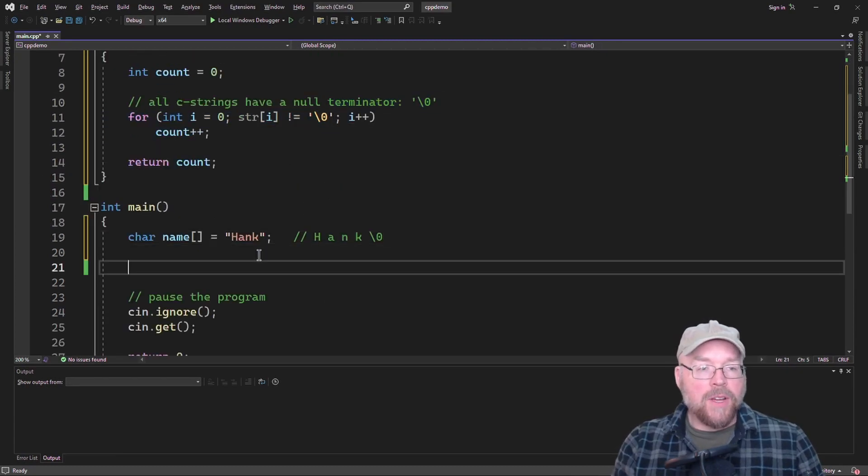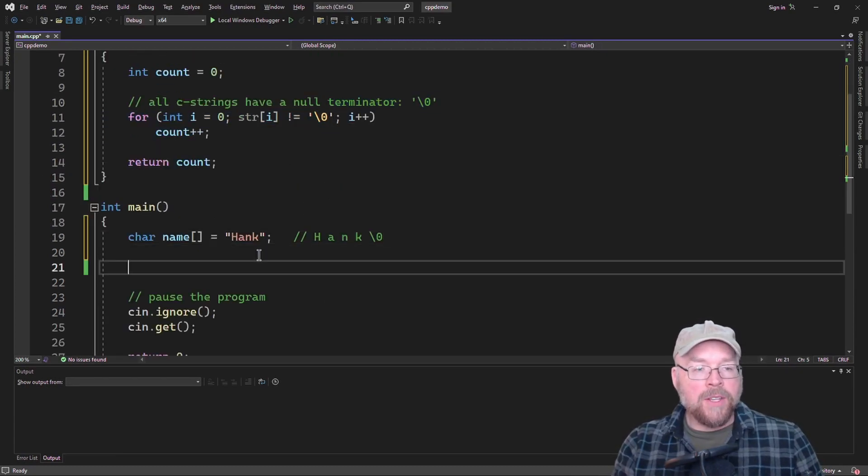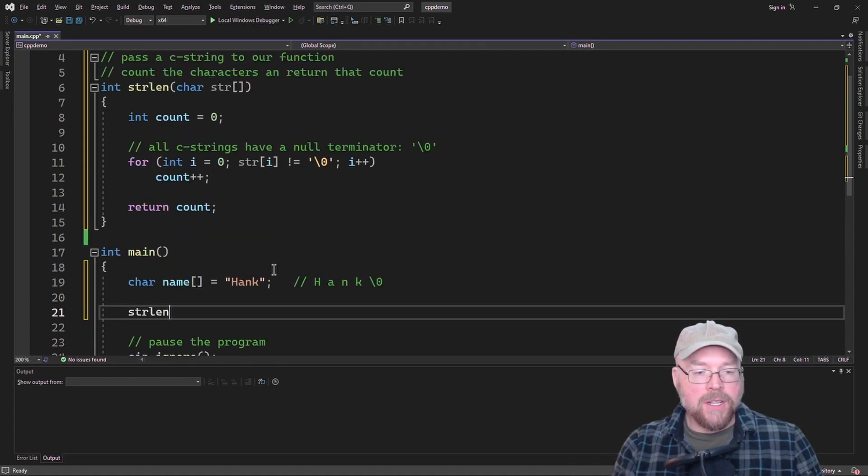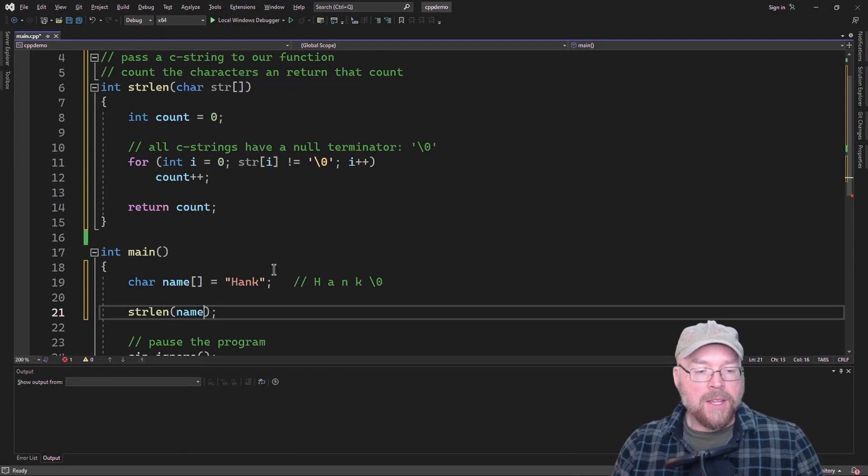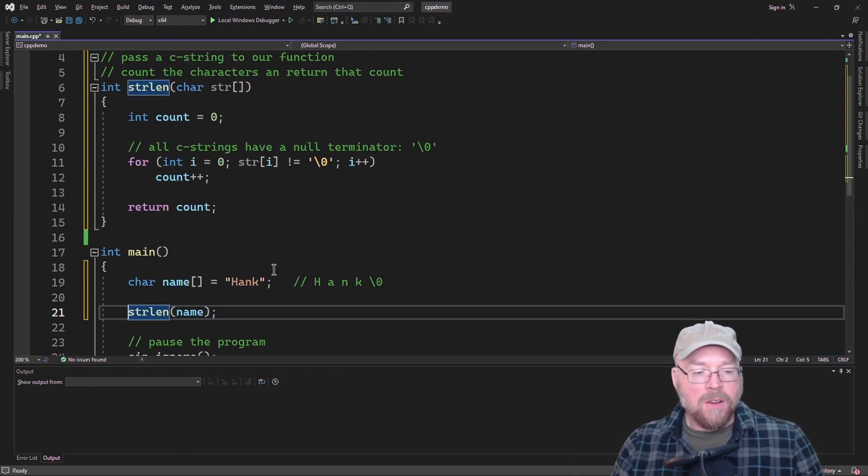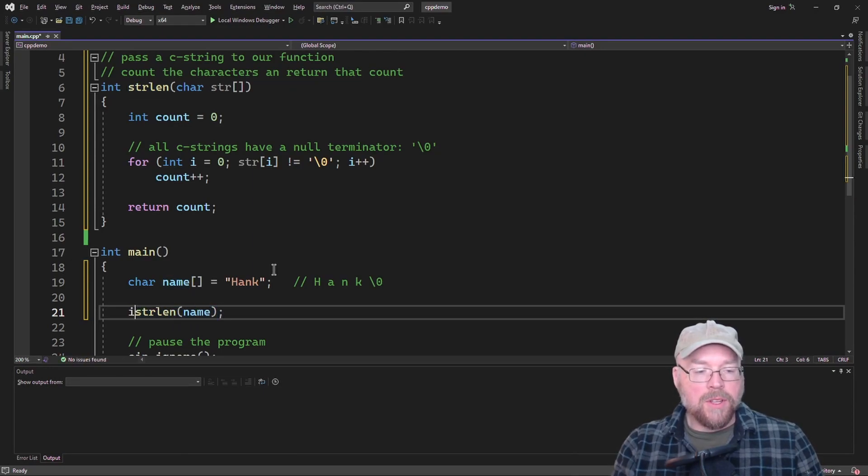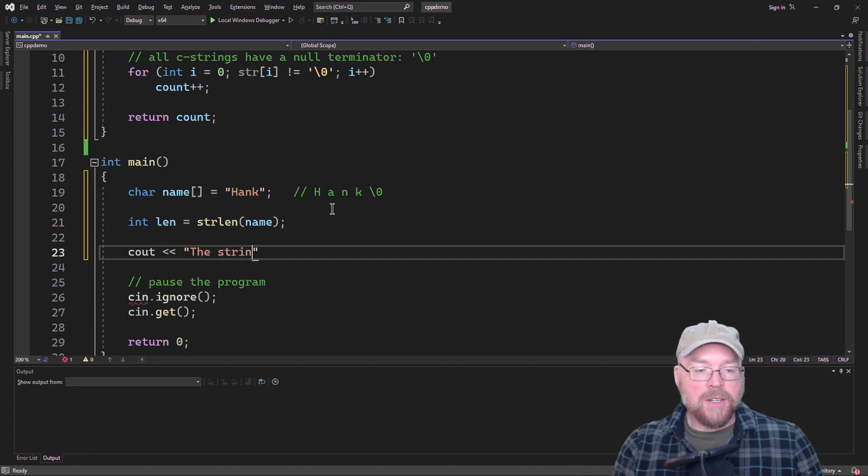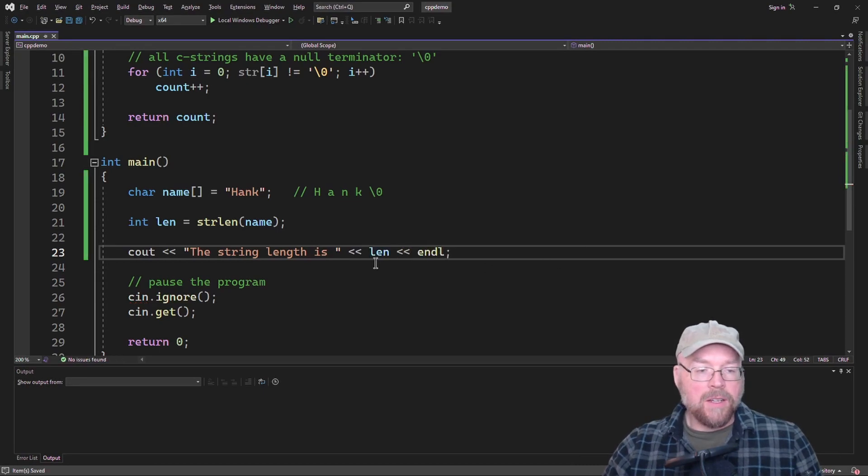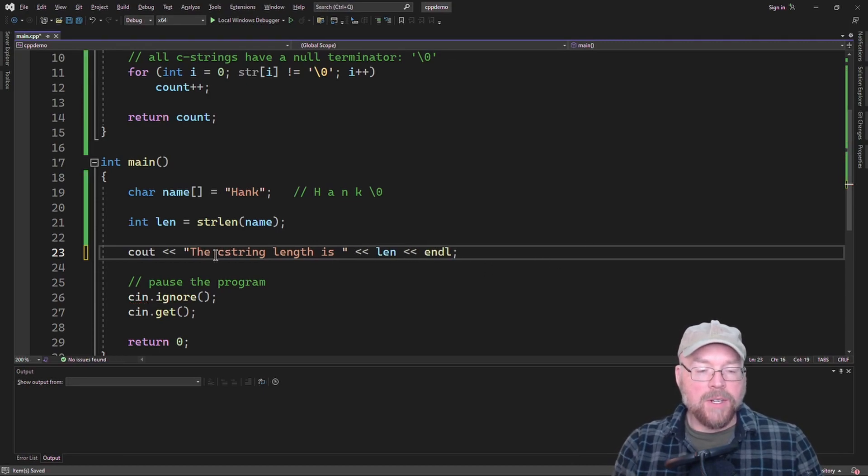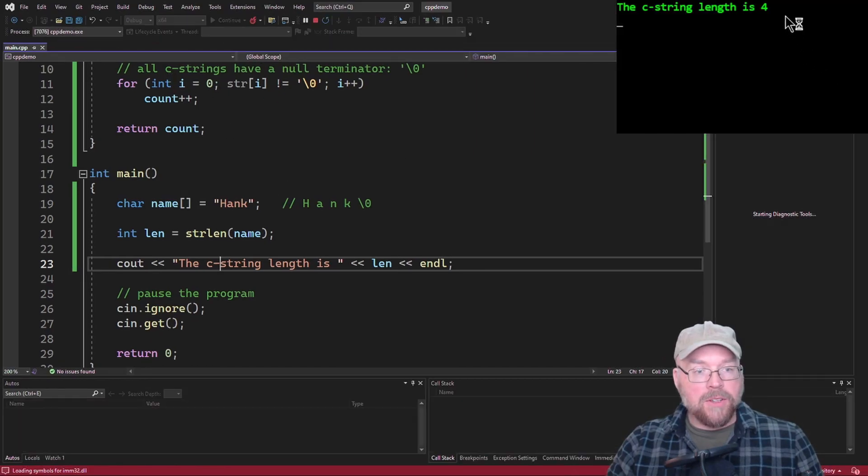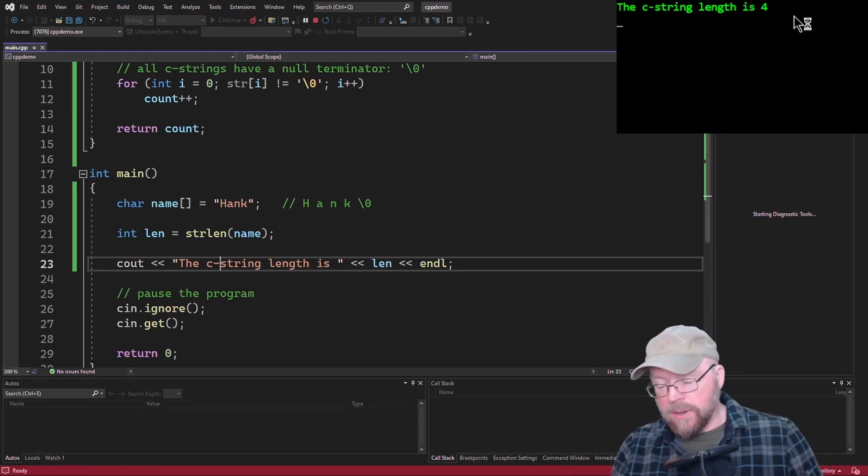Let's go ahead and run this. So our own strlen function, strlen, and we'll pass it name. And then we'll store the length in an integer variable. So cout the string length is len. That's the C string length because that's what it is, it's a C string. You're going to see that's going to say four. So you can see there's the four.